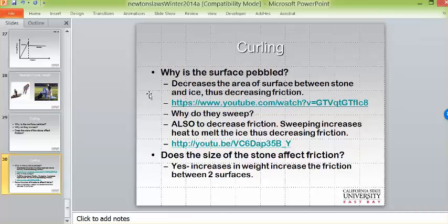As for why they sweep: sweeping creates a small flow zone or liquid layer. With those minimal bumps, sweeping creates an ice melt that acts as a path of lower friction for the stone to travel along.